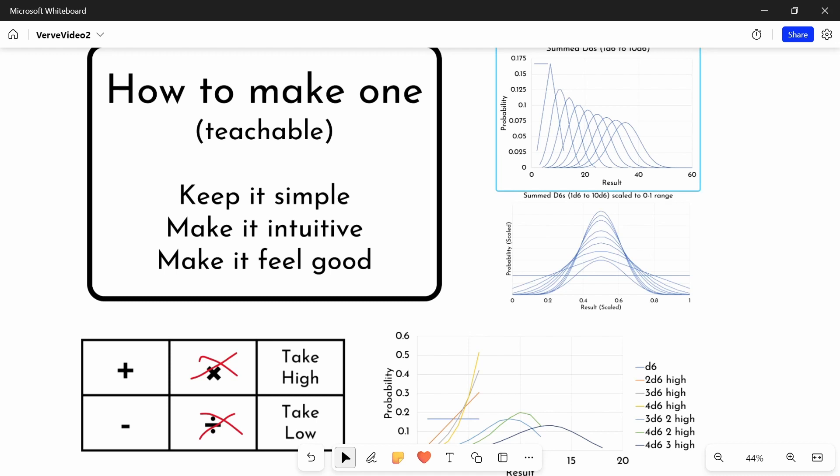So if you want something very bell-curvy, go to like 5 dice. If you want something less, maybe 2 or 3, and if you want something totally flat, then just have 1 dice.